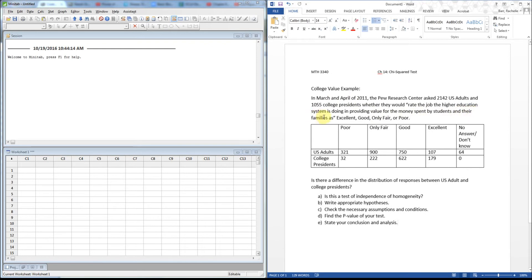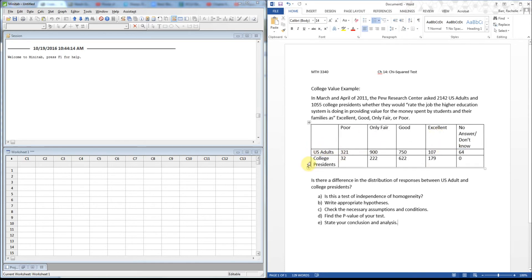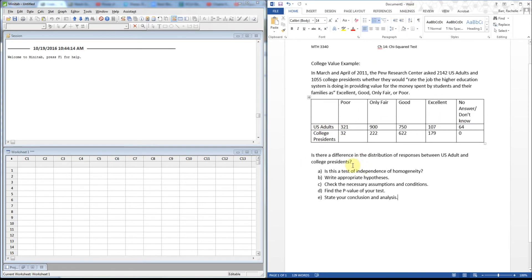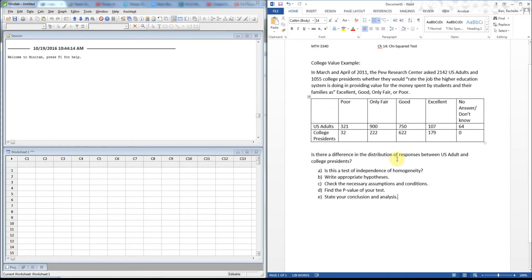As you look at this data, we're going to decide: did US adults rate this differently than college presidents did? Because we want to know if there's a difference in the distribution between US adults and the college presidents.